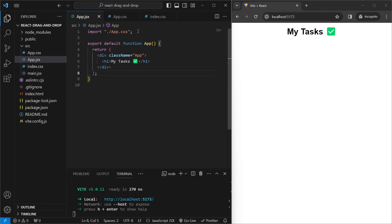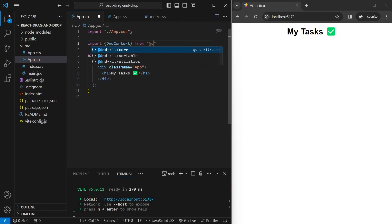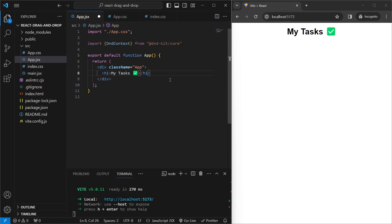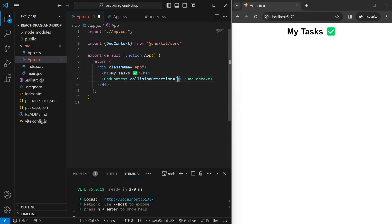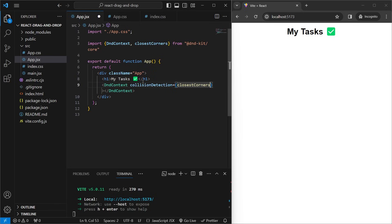Now that everything is installed, we go back into app.jsx and import DndContext from @dnd-kit/core. Whenever you're adding anything involving drag and drop in your project, you'll need to have a DndContext tag around it. We add the DndContext below the heading and define the collision detection attribute, using an algorithm called closestCorners, imported from dnd-kit core.